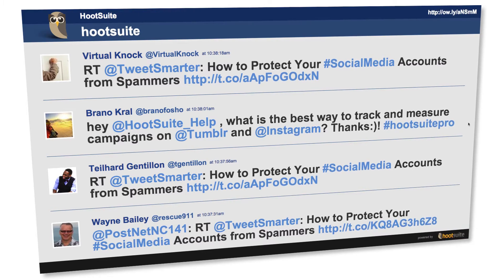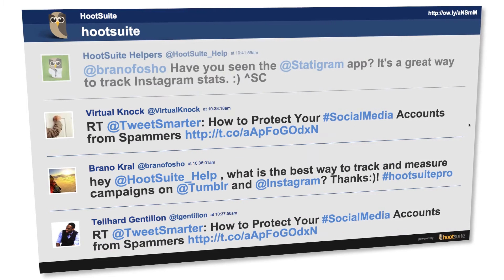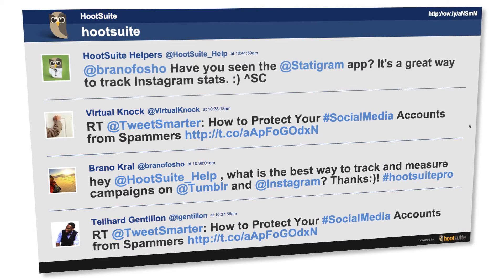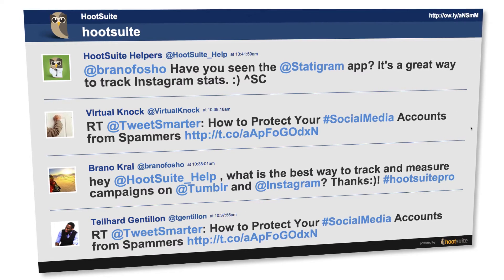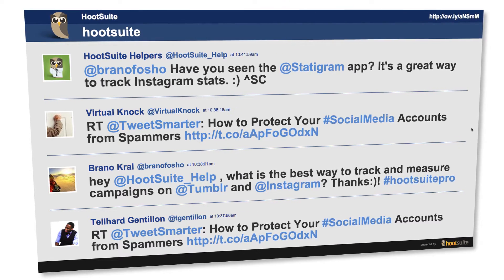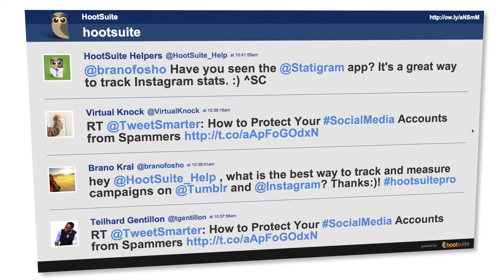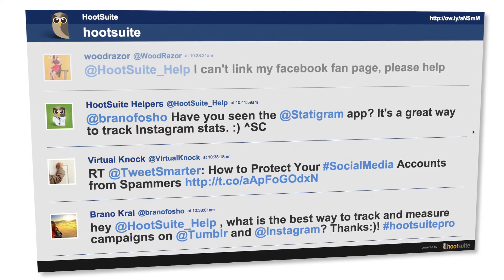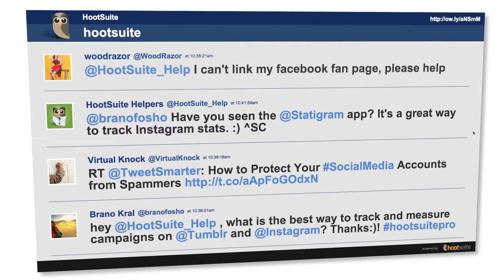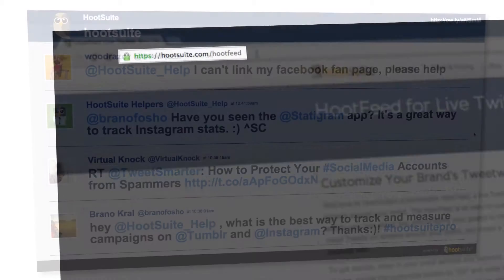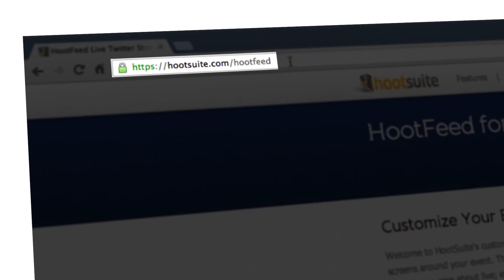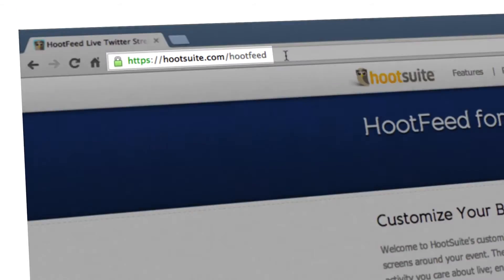Meet Hoot Feed. With this free Hootsuite feature, you can easily showcase and customize your audience's tweets on the main stage, or have them on display screens scattered throughout your event. And the best part is, it only takes a minute to set up. Go to hootsuite.com/hootfeed.